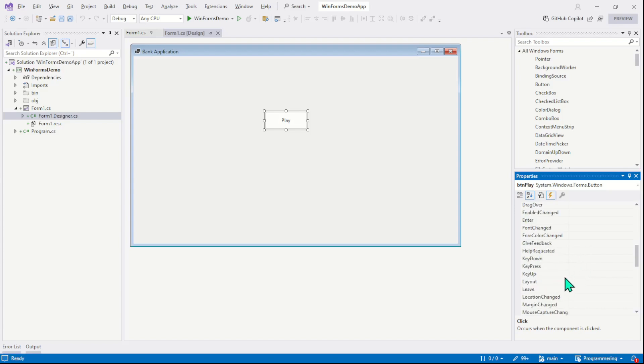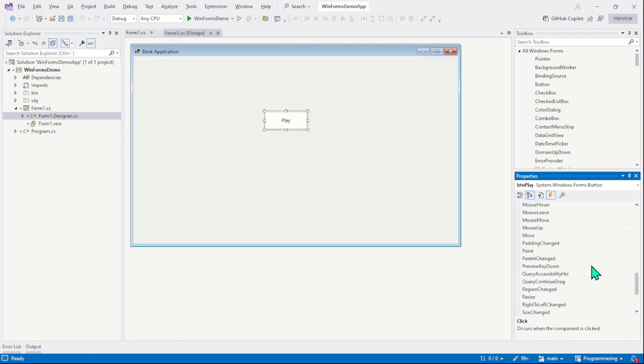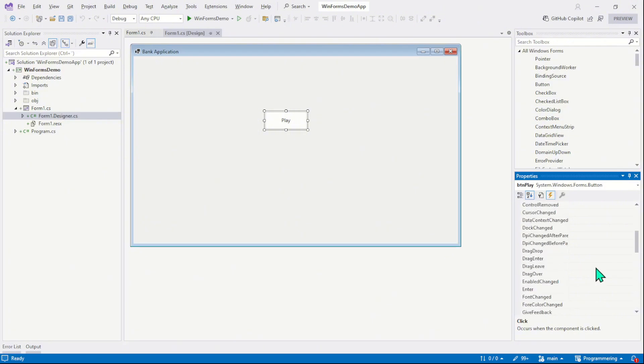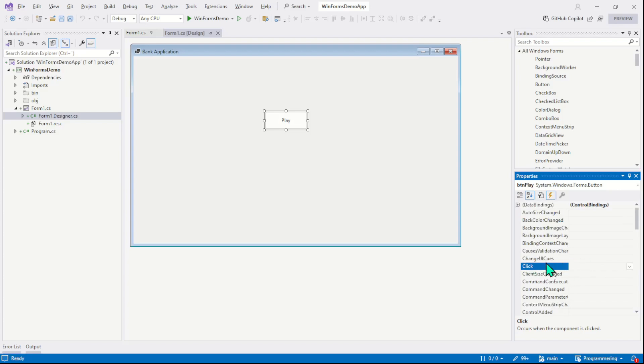And here we have enter event. We have keys events as you can see here, key down, key press, key up, etc. Right? The list is very long. Now moving back to the click event.